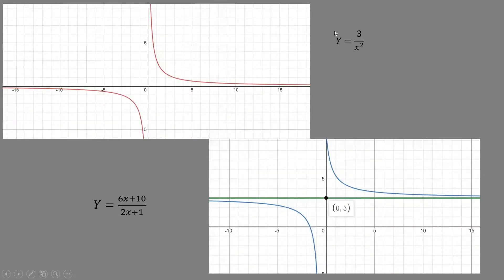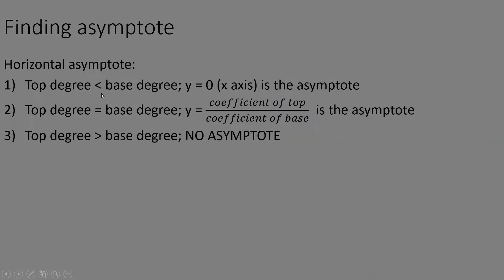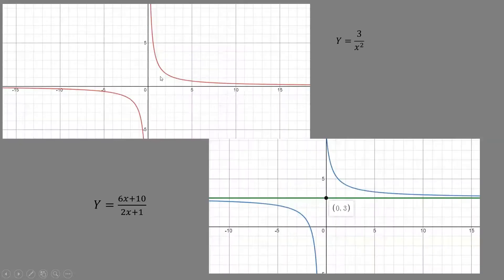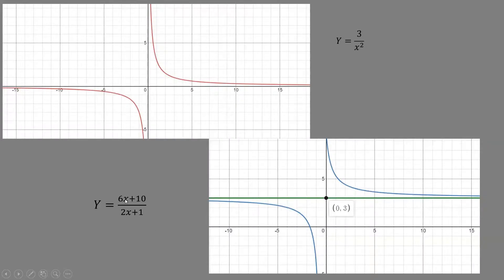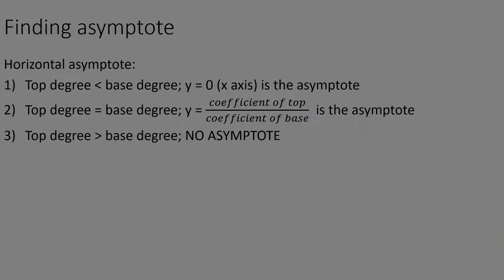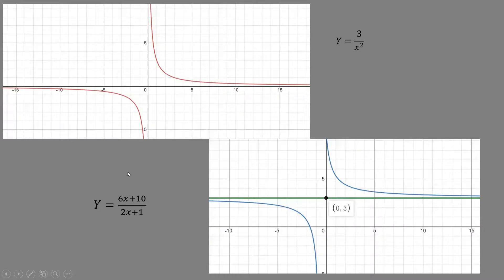Here are a few examples. For 3 over x squared, the numerator has no x variable while the denominator has x squared, so the denominator degree is greater and the asymptote is the x-axis. For 6x over 2x, both have degree one, so the asymptote is the ratio of coefficients: 6 divided by 2 equals y equals 3.